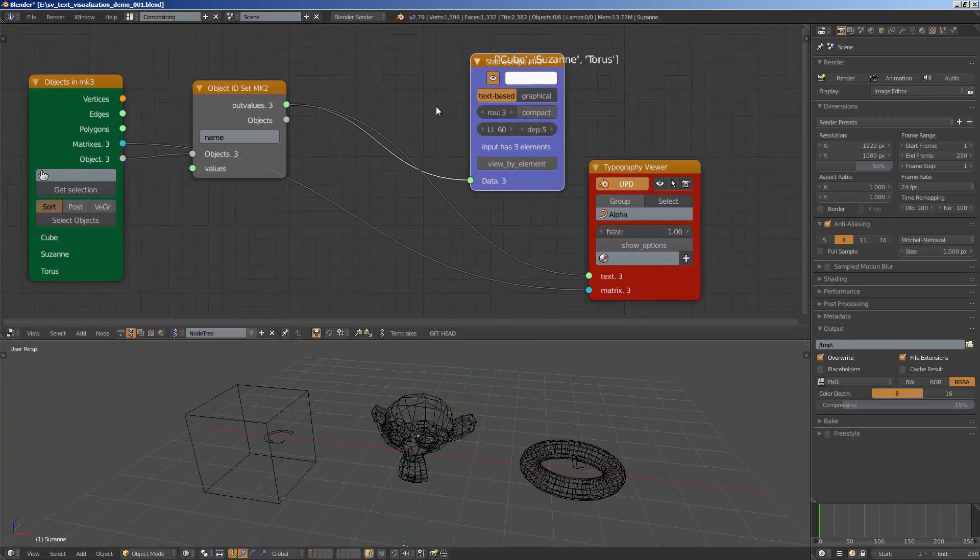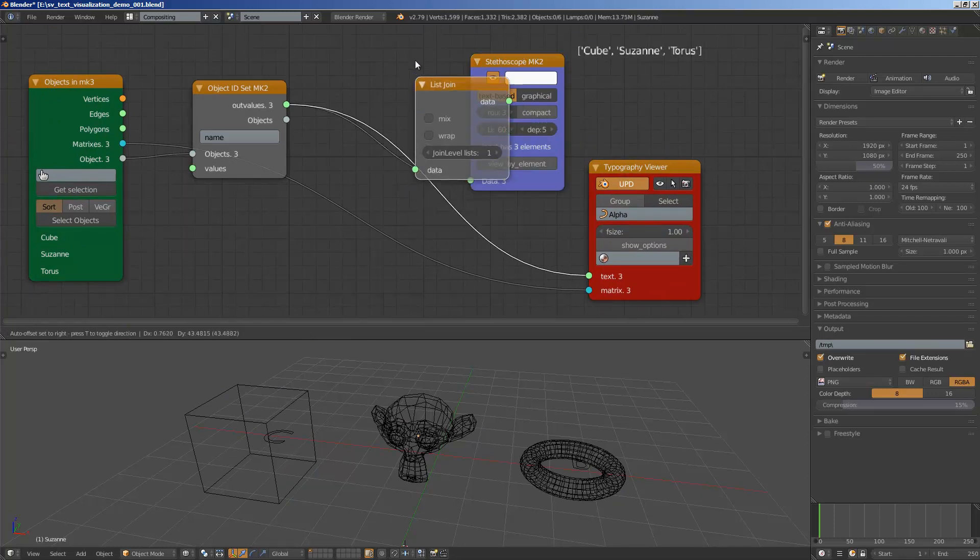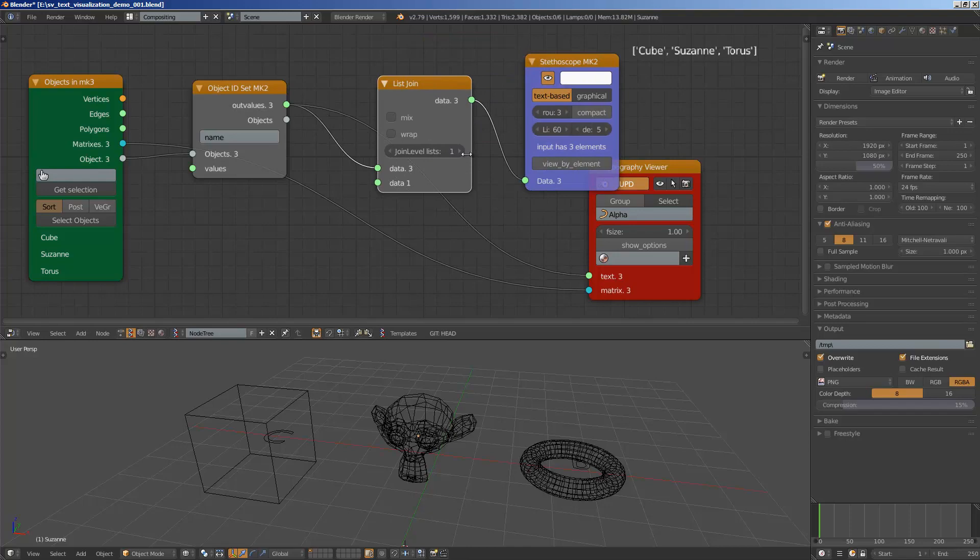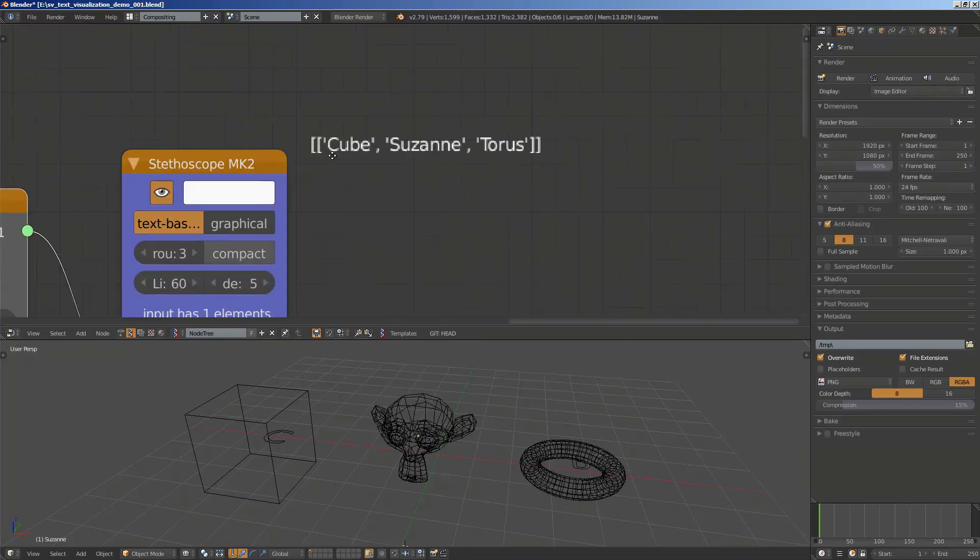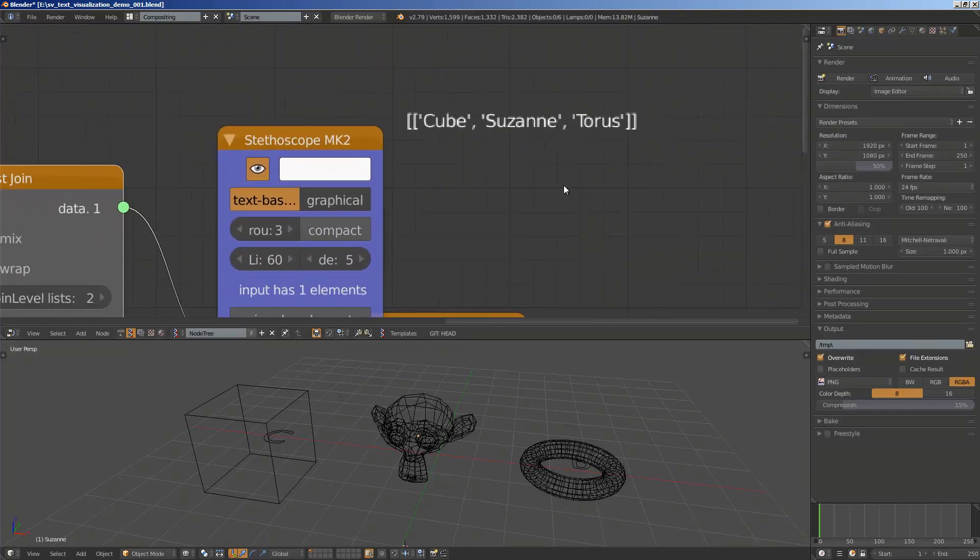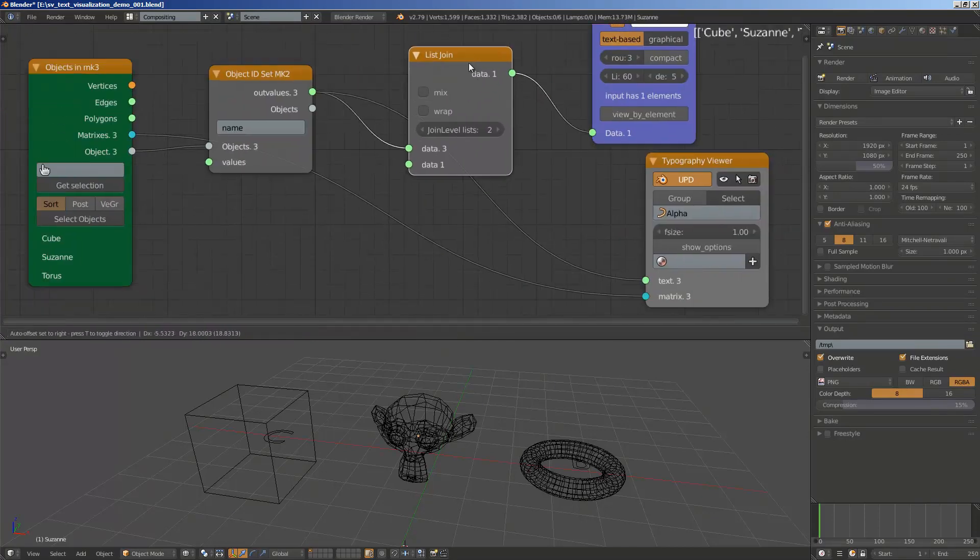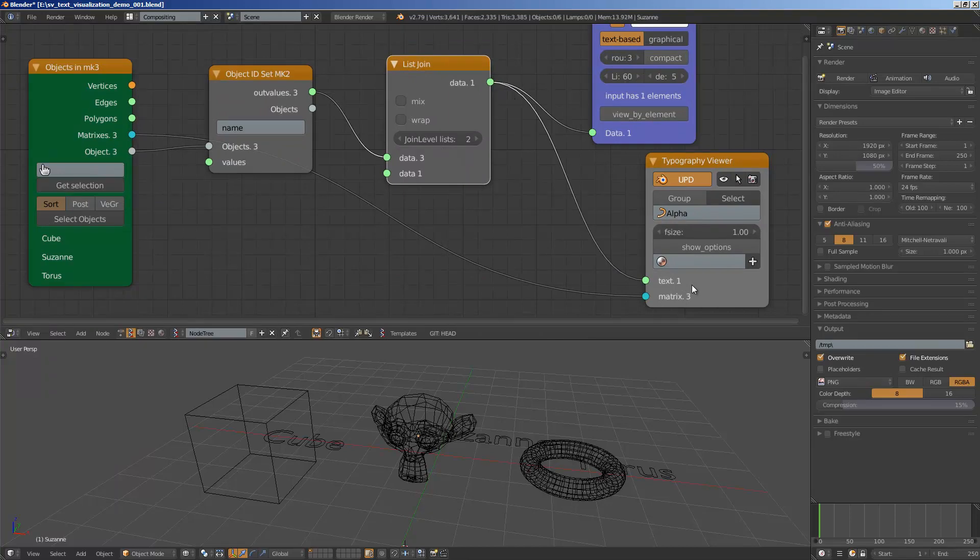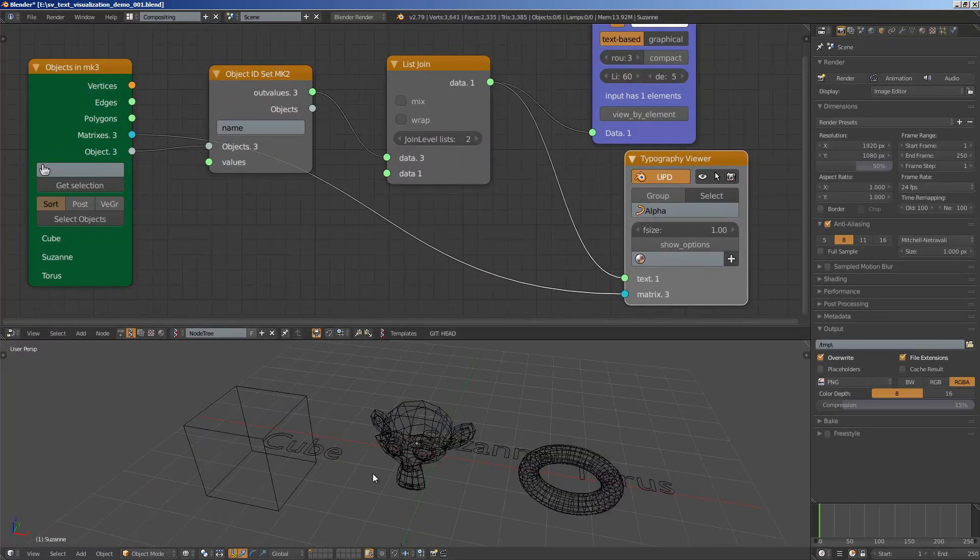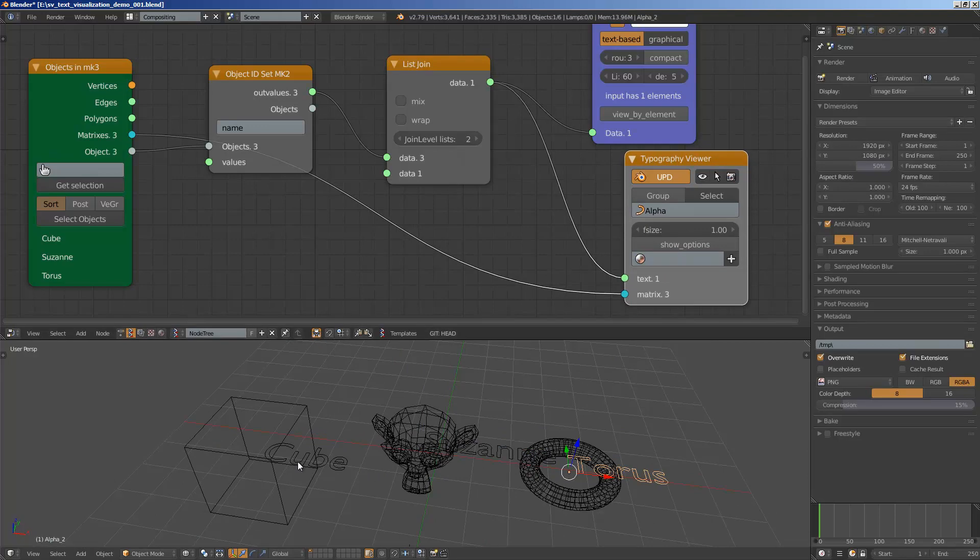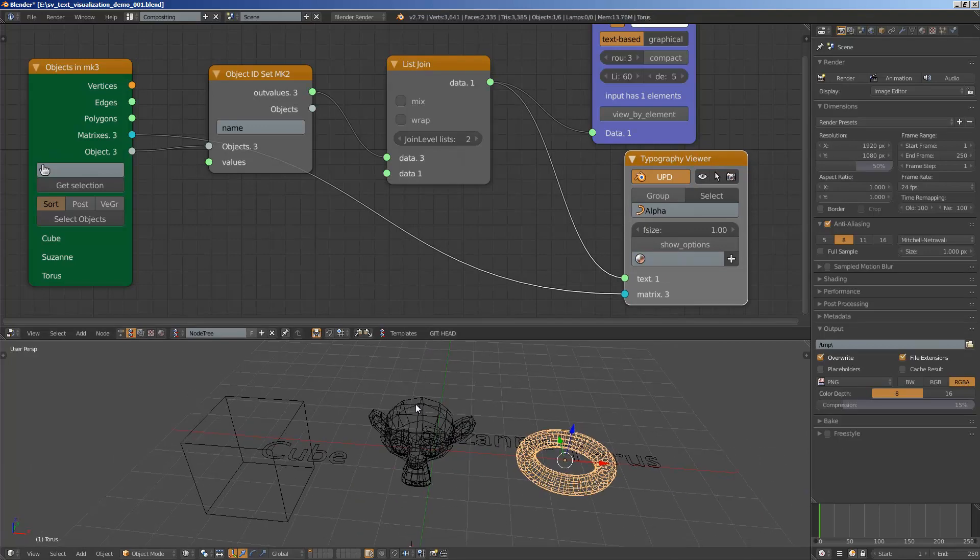So I believe we need to list join this data one time. So we need to join it one time so we have this like a double bracket. So that's actually the data type that Spreadshock likes. Once we list join it we can pipe it into the text objects and now the text object is correct. So cube, Suzanne and Torus, that's the name of these objects.